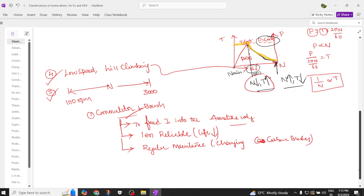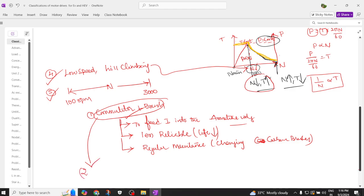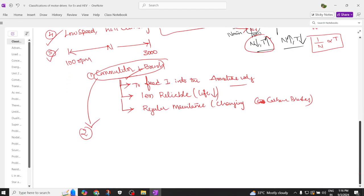We need to do some modification and replace the commutator as well as the brushes, making what is called a commutatorless motor. This gives us a number of advantages through new technological developments.